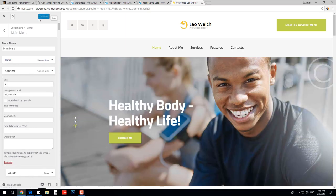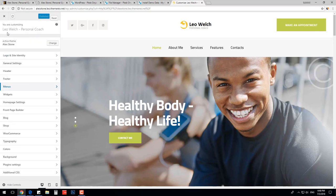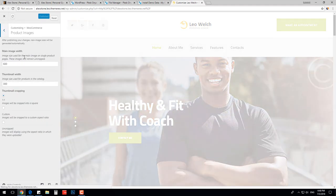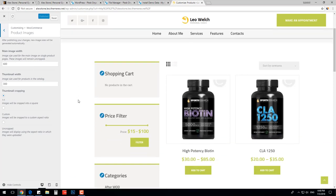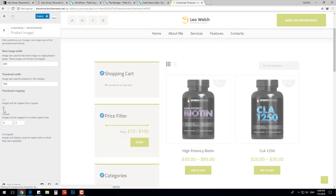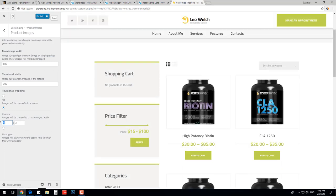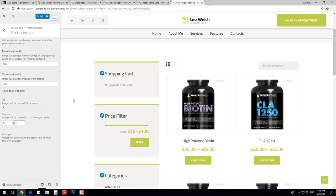Return back and check the WooCommerce section. Let's change, for example, product images settings. It automatically shows you the shop page. I will change the ratio to 6 by 5 to make them smaller. And save changes.